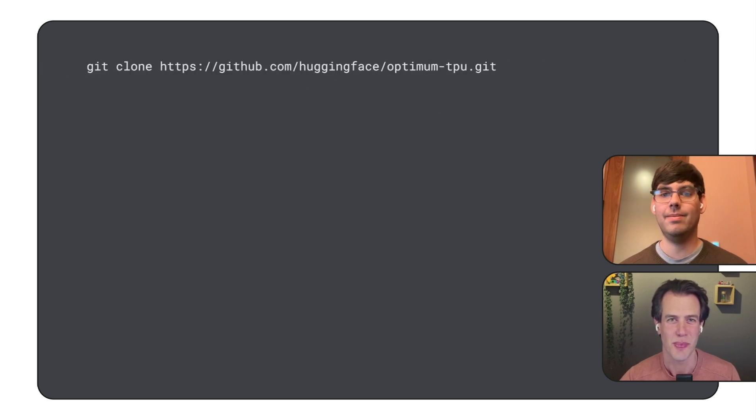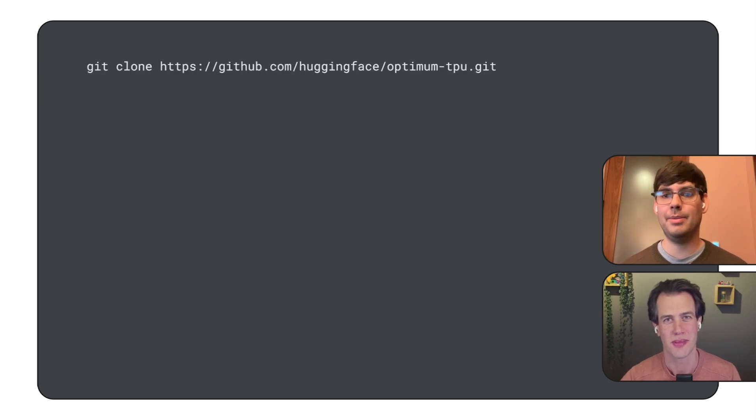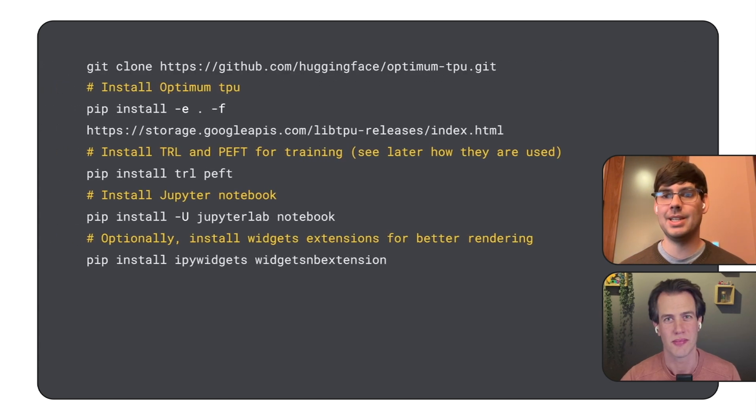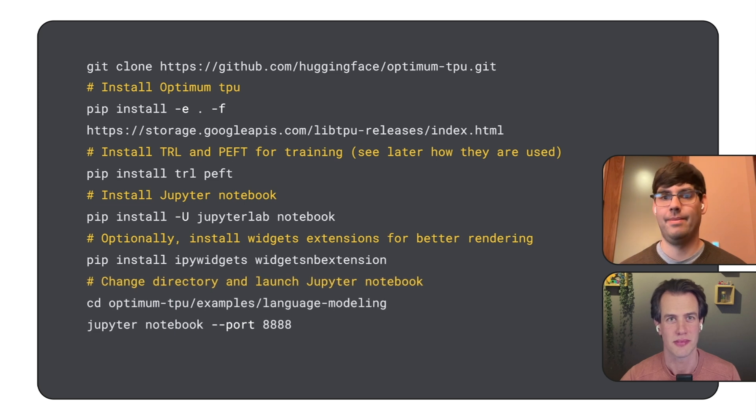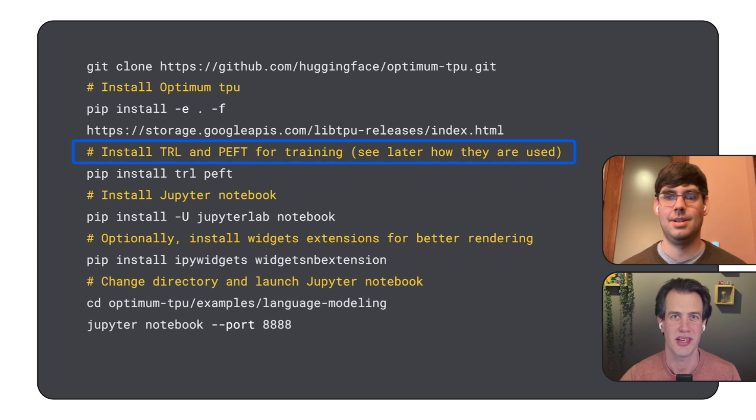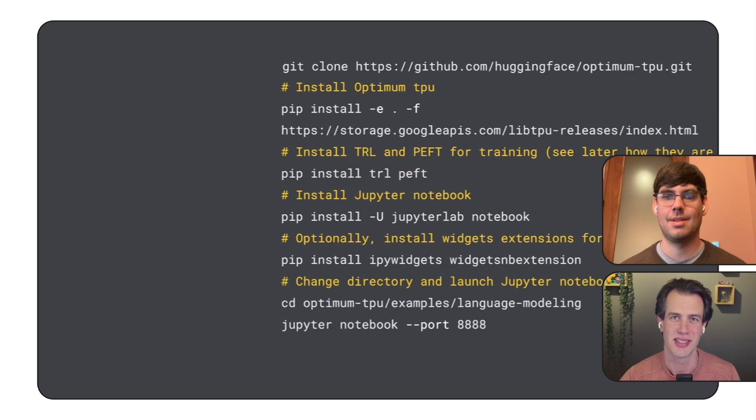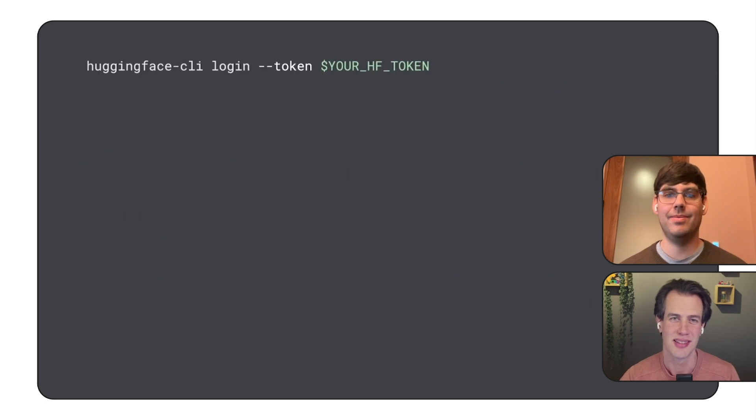Once we're in, we'll clone the optimum TPU repo, install the packages, and then start Jupyter. I see TRL and PEFT. We'll get to those later, right? Exactly.